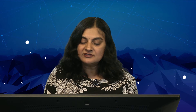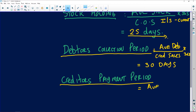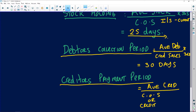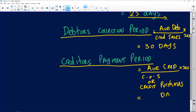The last ratio is the creditors payment period. The formula is: average creditors divided by cost of sales or credit purchases, depending on what information is given. If credit purchases are not provided, use cost of sales. Multiply by 365 because your answer must be in days.